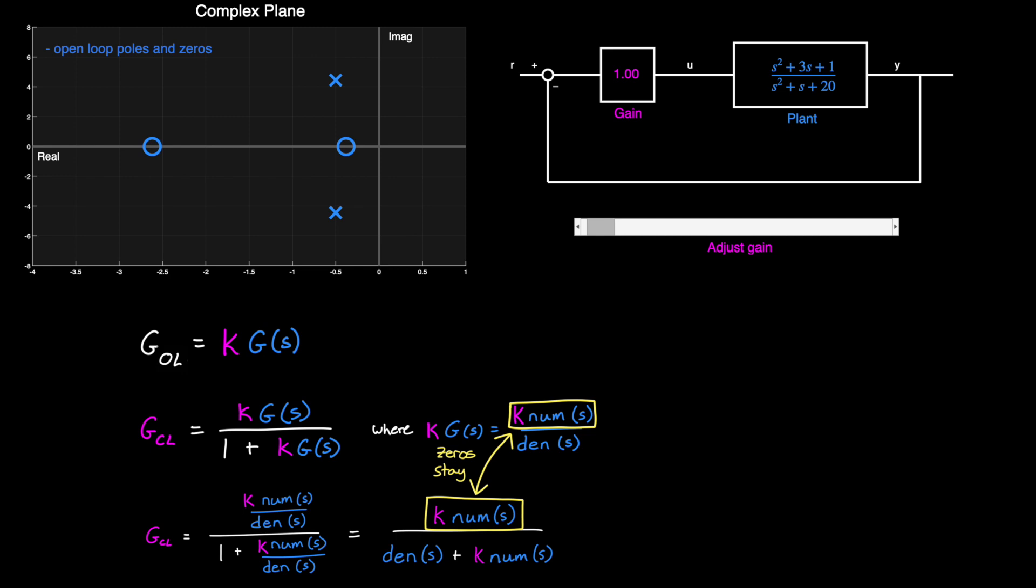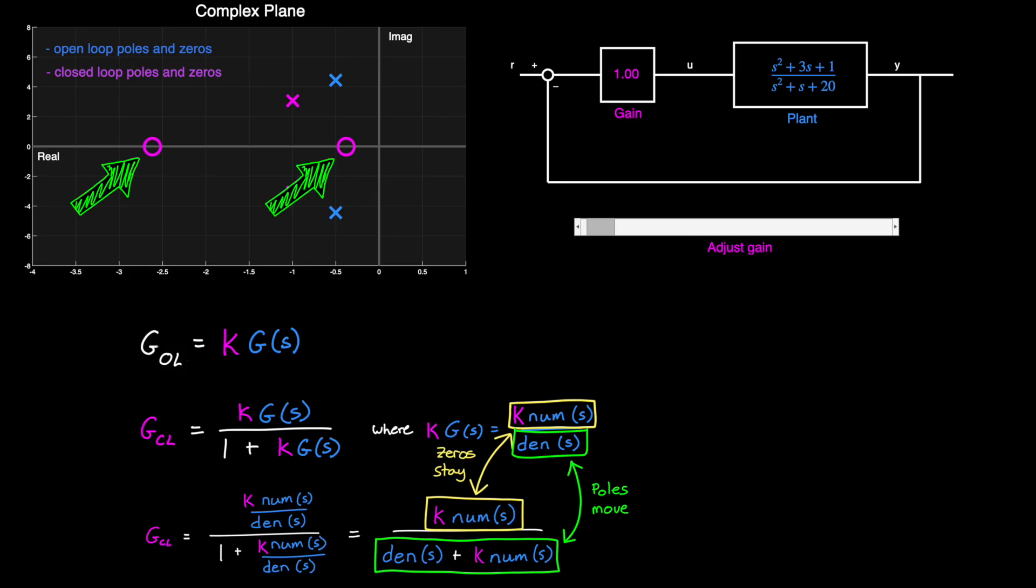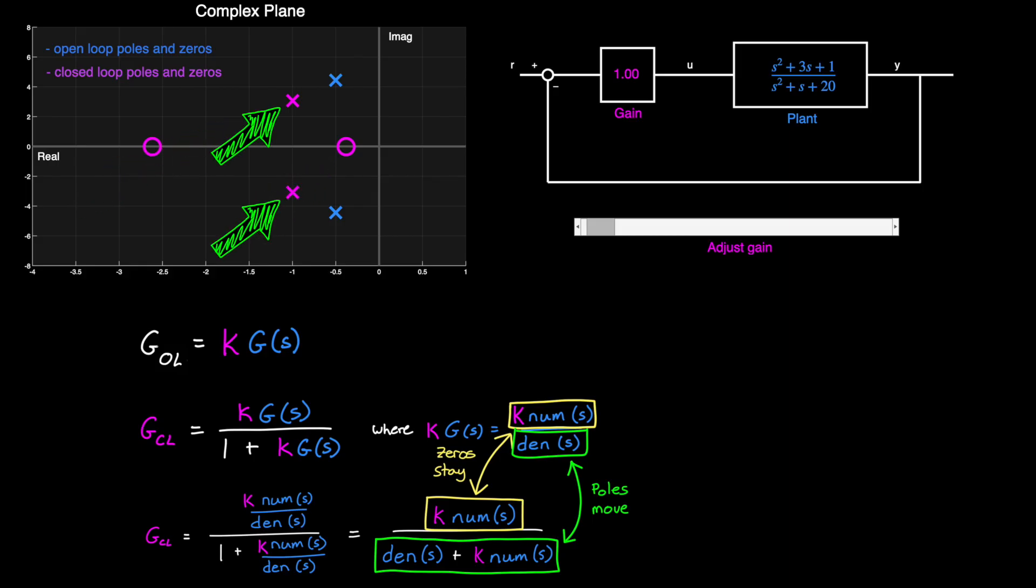They haven't moved by closing the loop. However, the denominator has changed, so we should expect the poles to move to new locations. And if I plot the closed-loop poles and zeros on the same diagram, you can see the zeros are in the same spot, and the poles have moved.